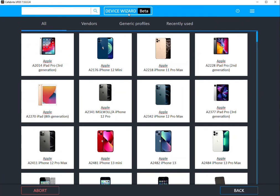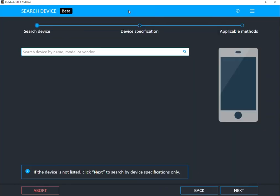I'm going to show you the device wizard. In here you can start searching by name, model, or vendor. It'll also tell you if the device is not listed to select next to see what you can do.